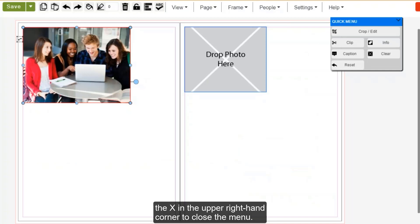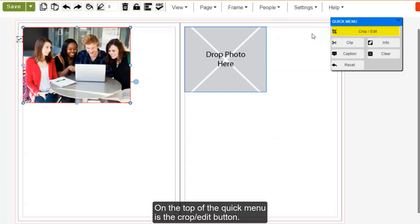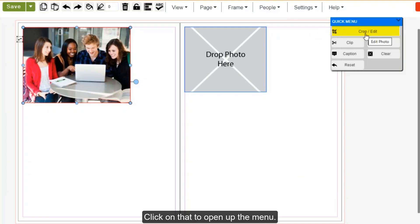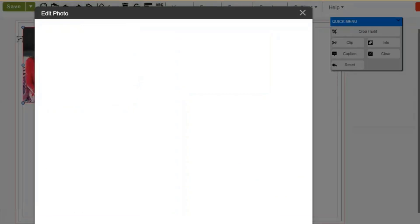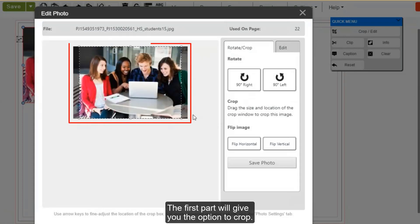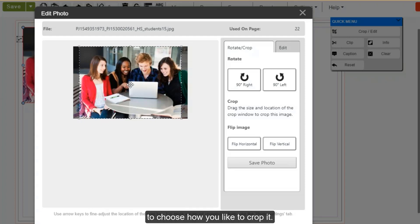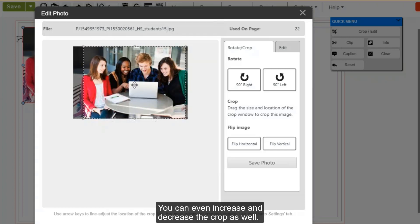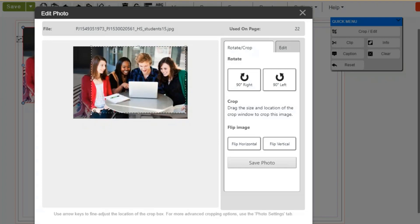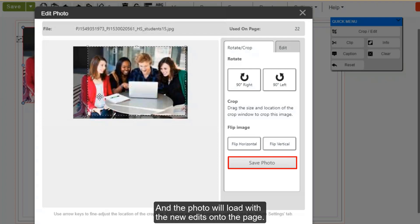Now that the photo is on the page, you may also want to edit it. On the top of the quick menu is the crop/edit button. Click on that to open up the menu. The first part will give you the option to crop. You can move the bounding box around the photo to choose how you like to crop it. You can even increase and decrease the crop as well. Once you've decided you like the way it's cropped, hit save and the photo will load with the new edits onto the page.